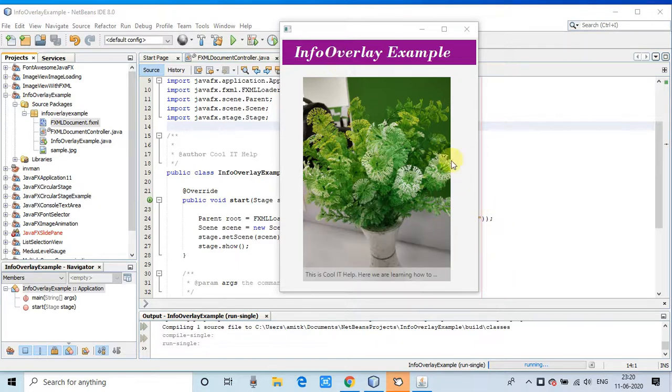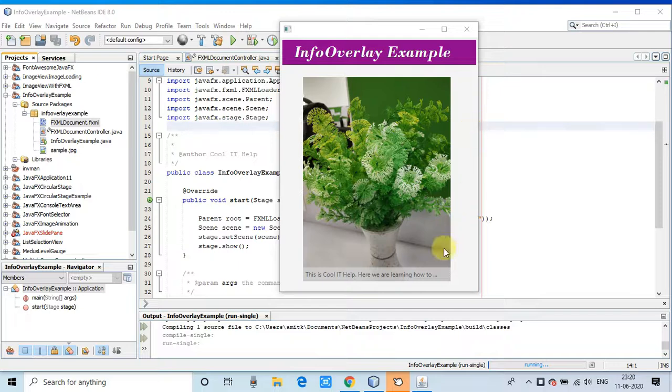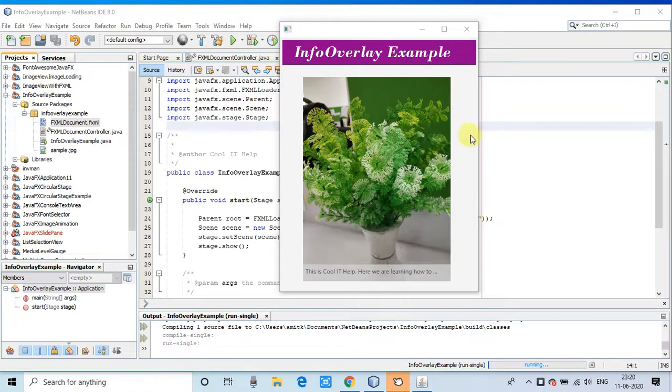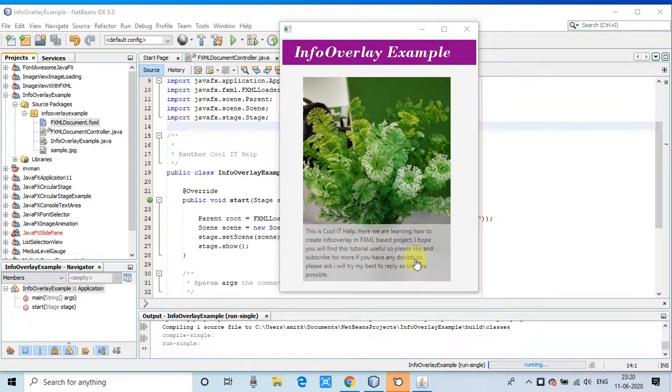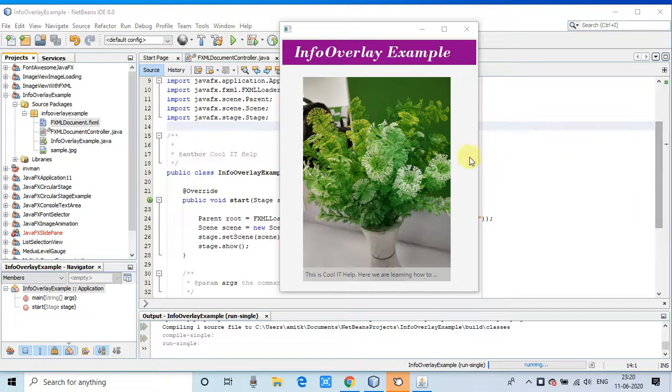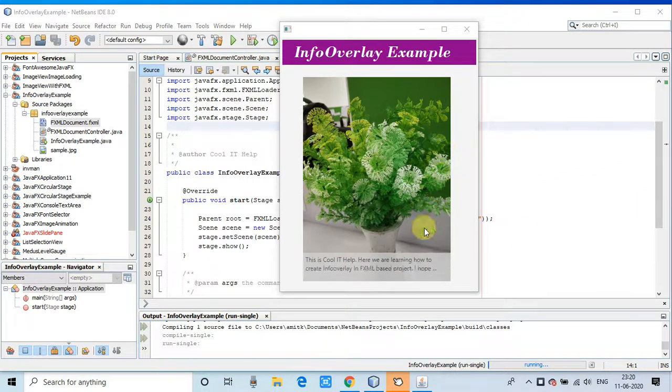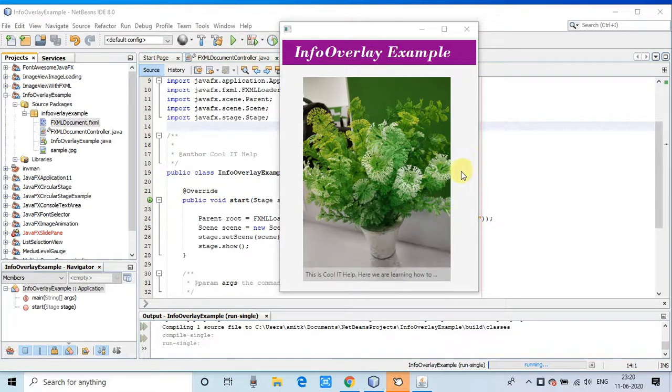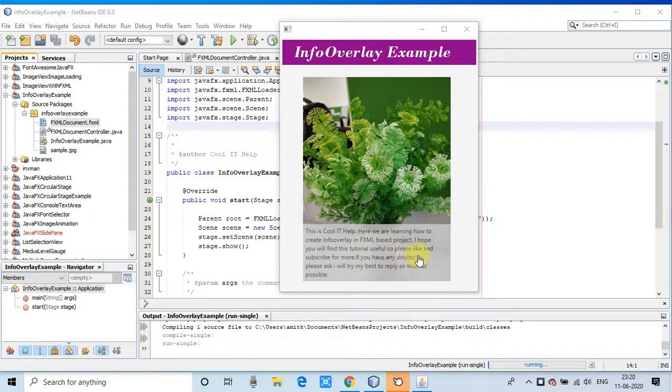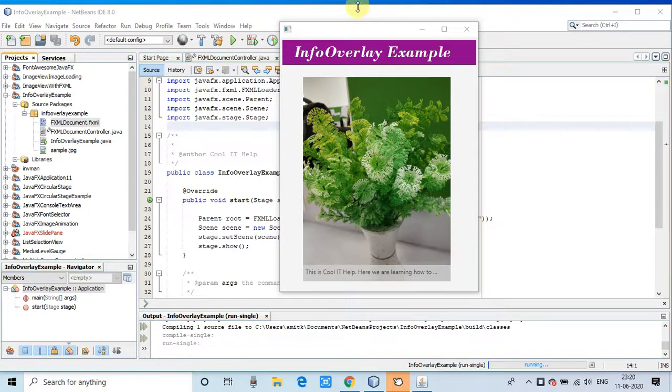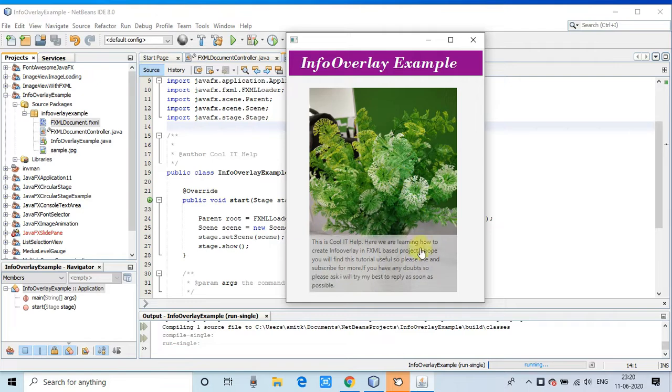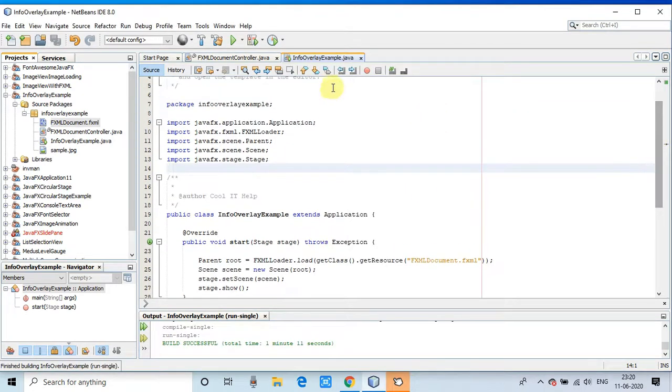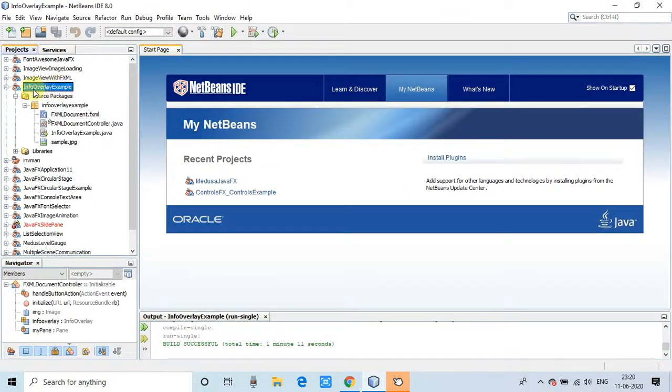Now you can see the example running. When I am hovering on this image, the slide is appearing with the information. When I move out, the slide is sliding down. This is a very useful control you can use in your projects.